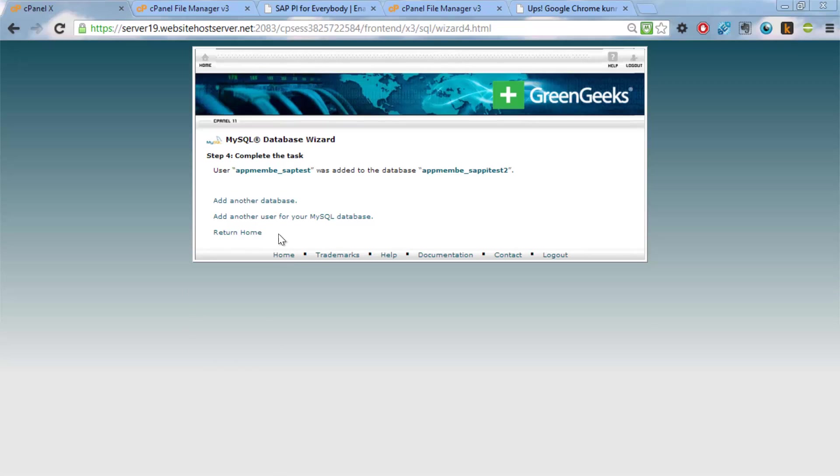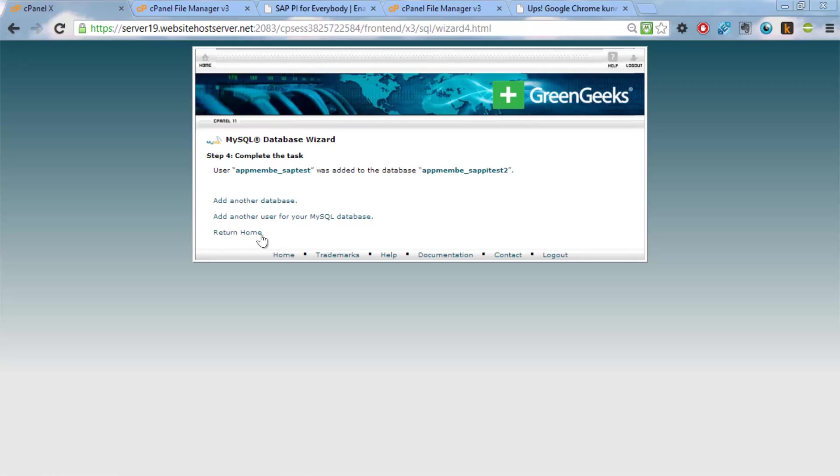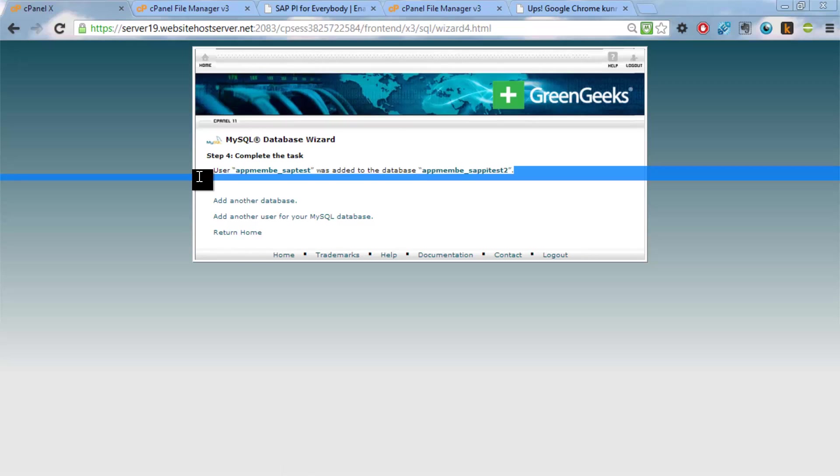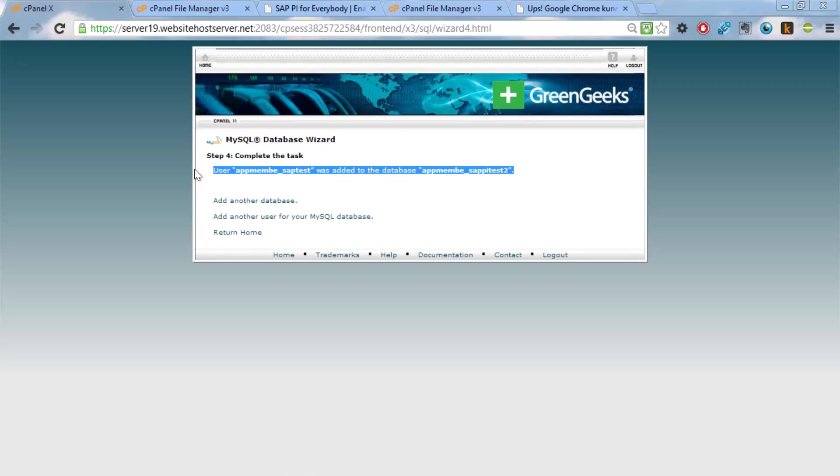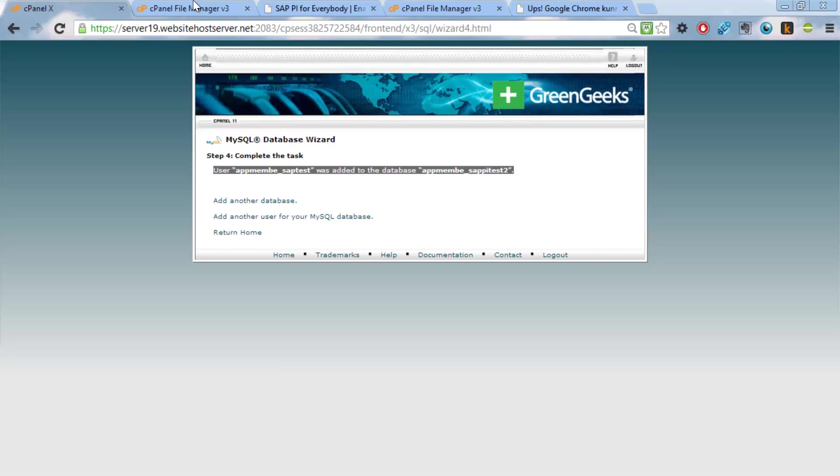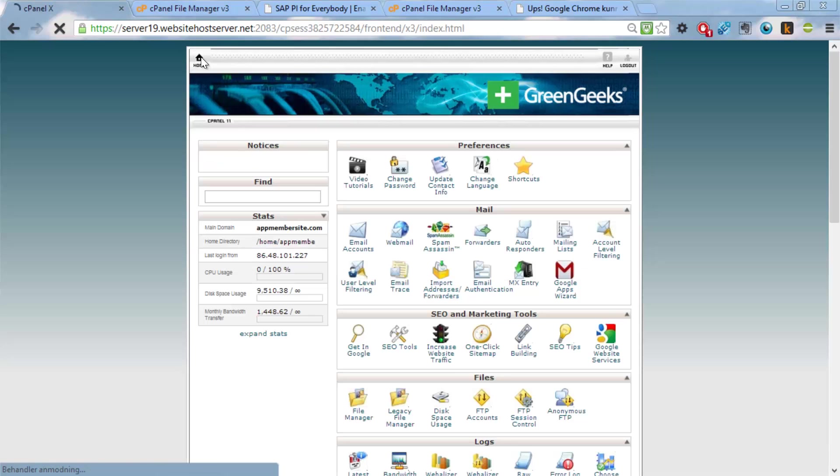So we'll create this user that has access to this database. And it should have all privileges on this database. So now we have created a database called sappitest2, a user called sappitest, and with a specific password.